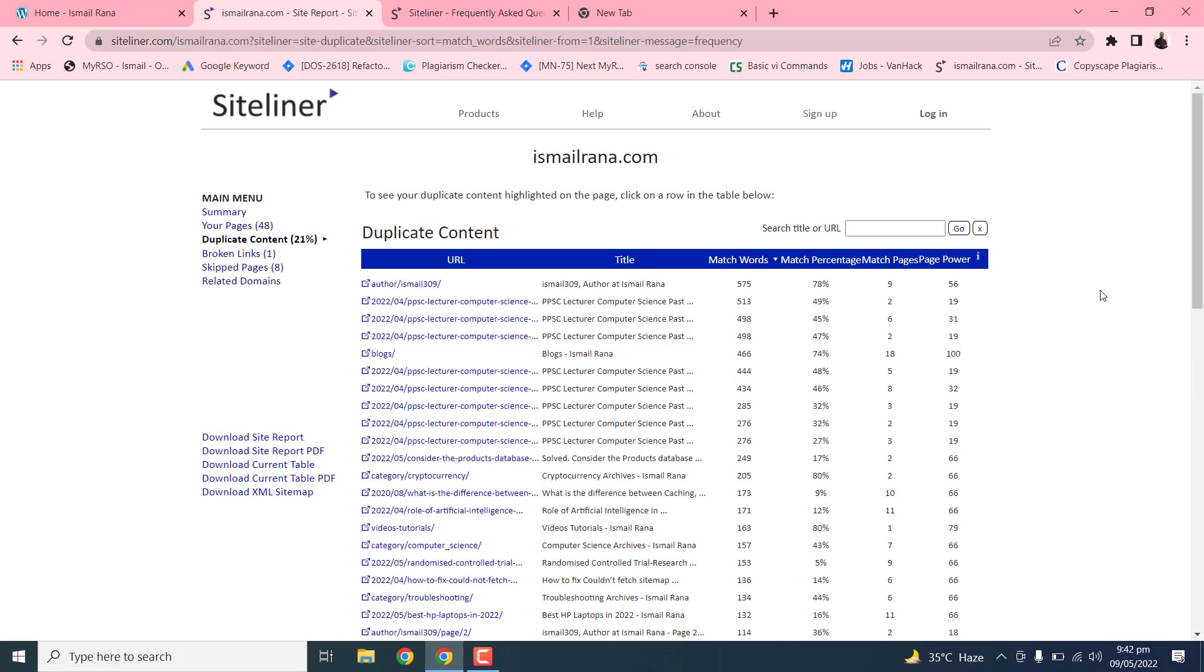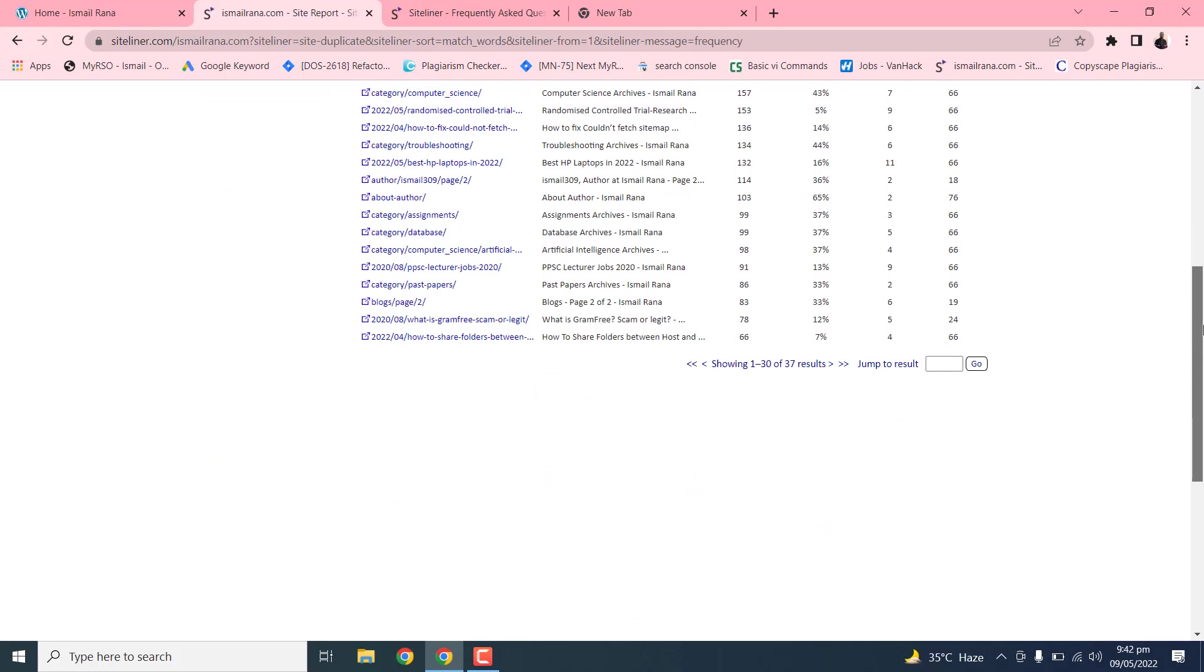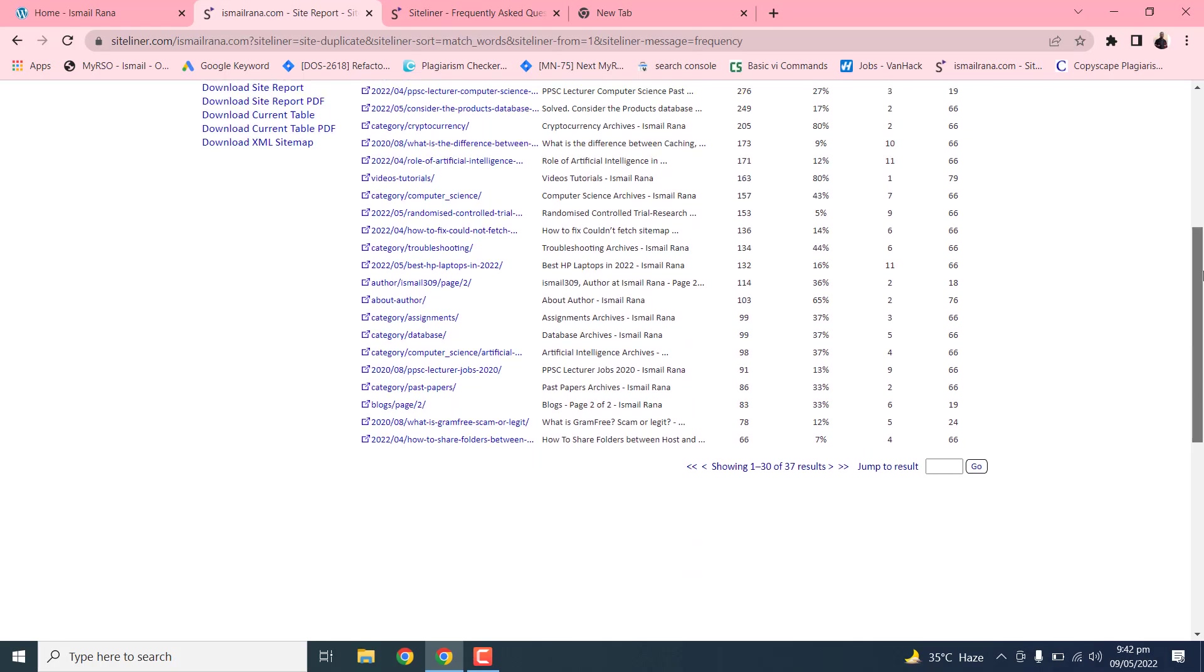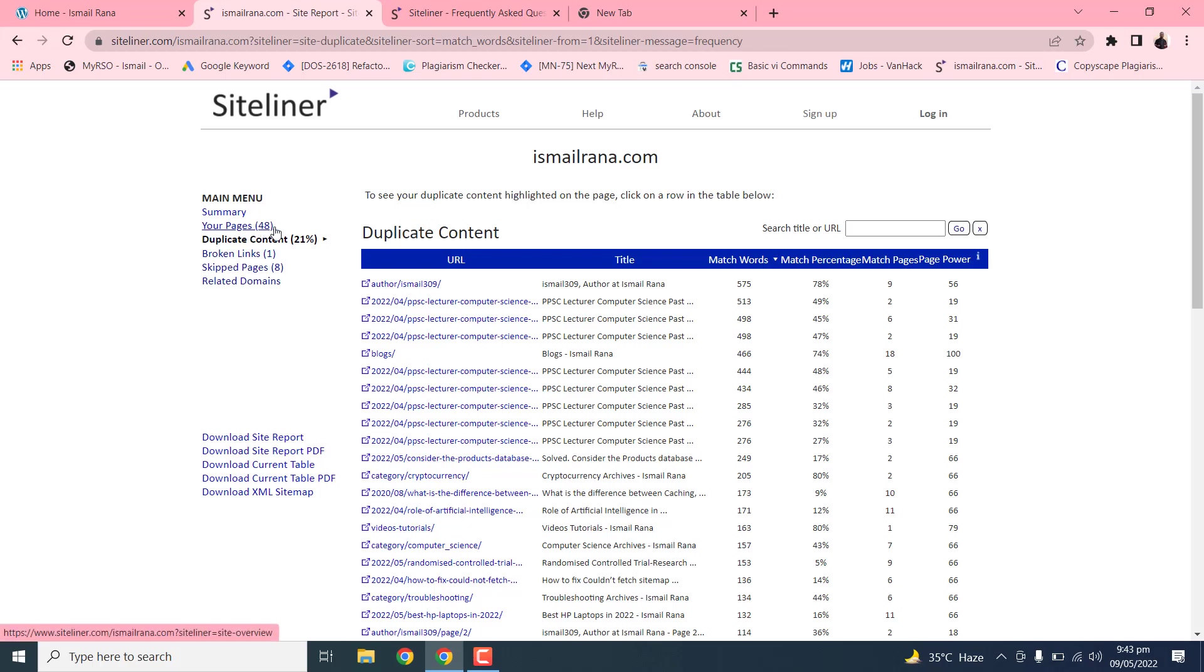So after pressing the button, it will generate the overall report of your duplicate content. You can see on your left side the main menu summary, and you can just scroll down and check. It is a main menu summary report and your pages duplicate content.